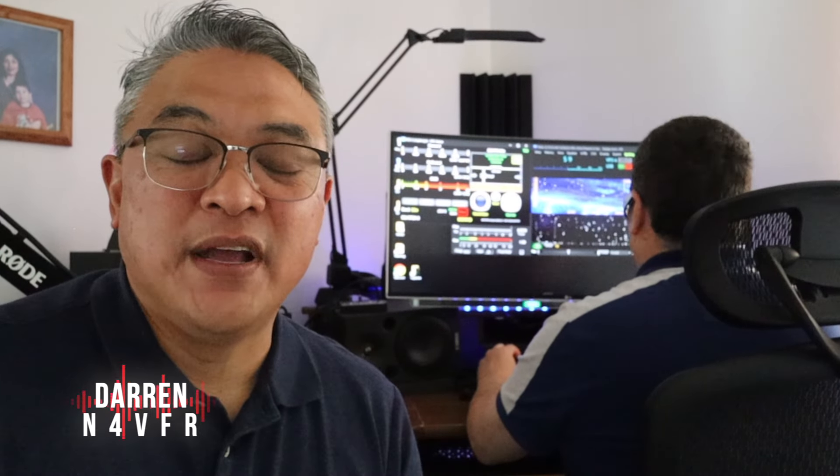Good day YouTube! Welcome to my channel. My name is Darren and my amateur radio callsign is N4VFR. We are here at radio station K0MO, the voice of Port St. Lucie, Florida. And here is Manny.